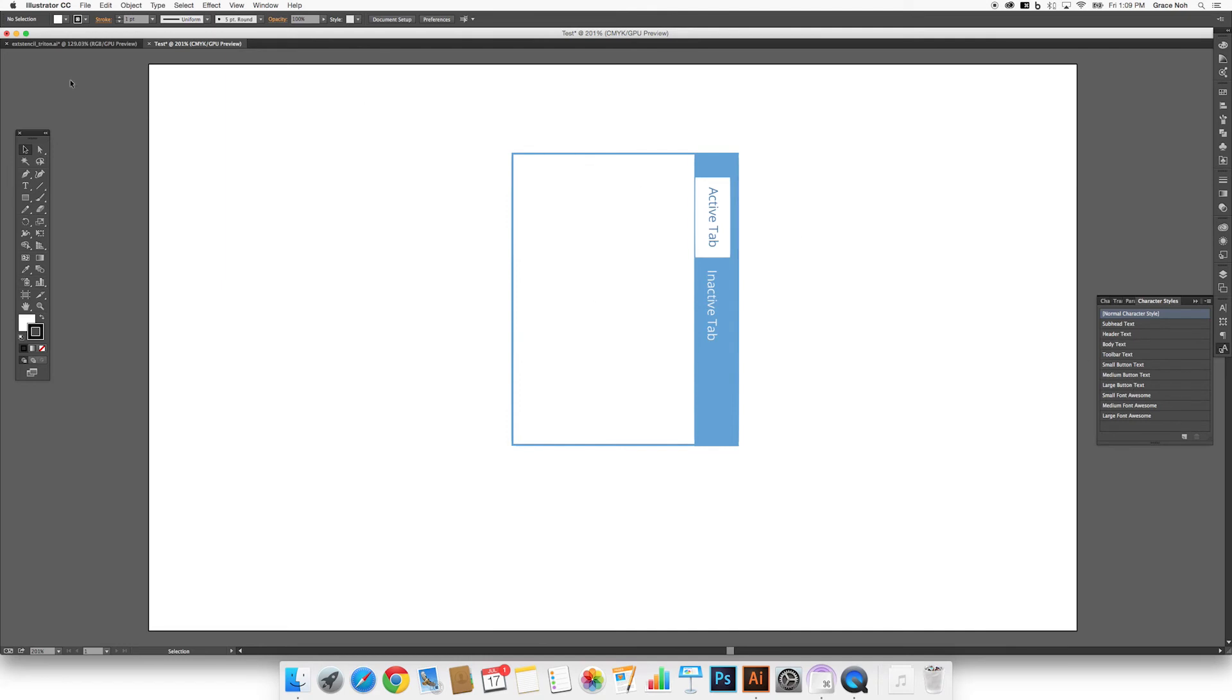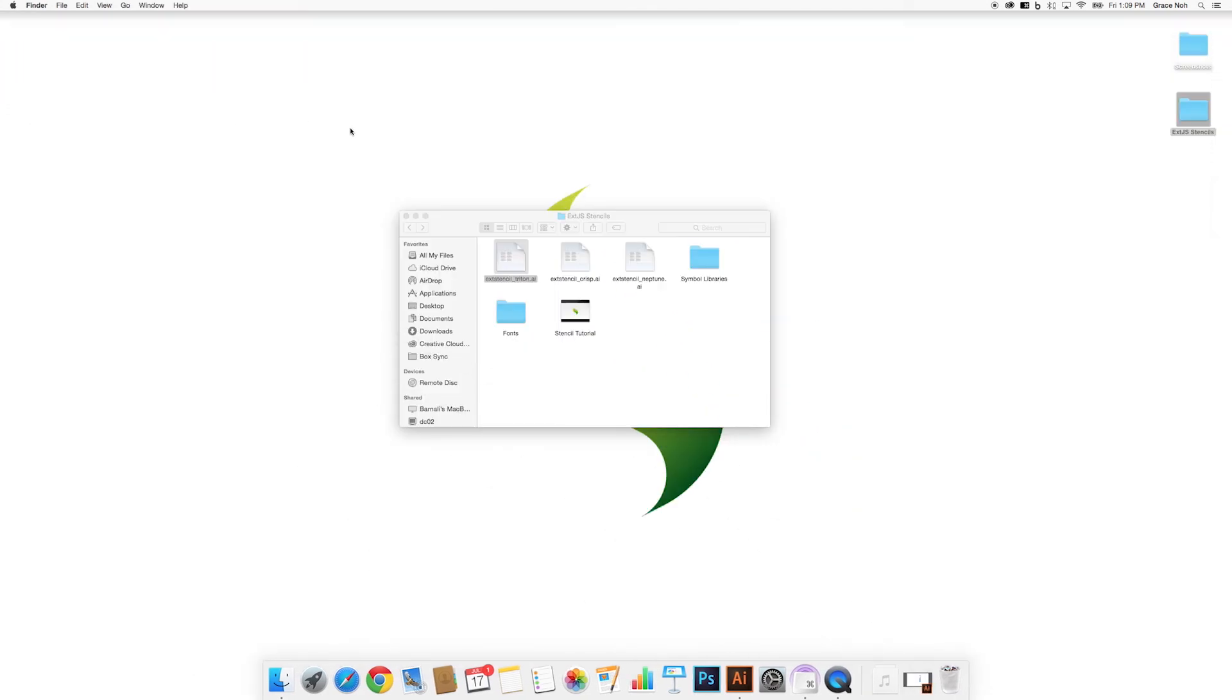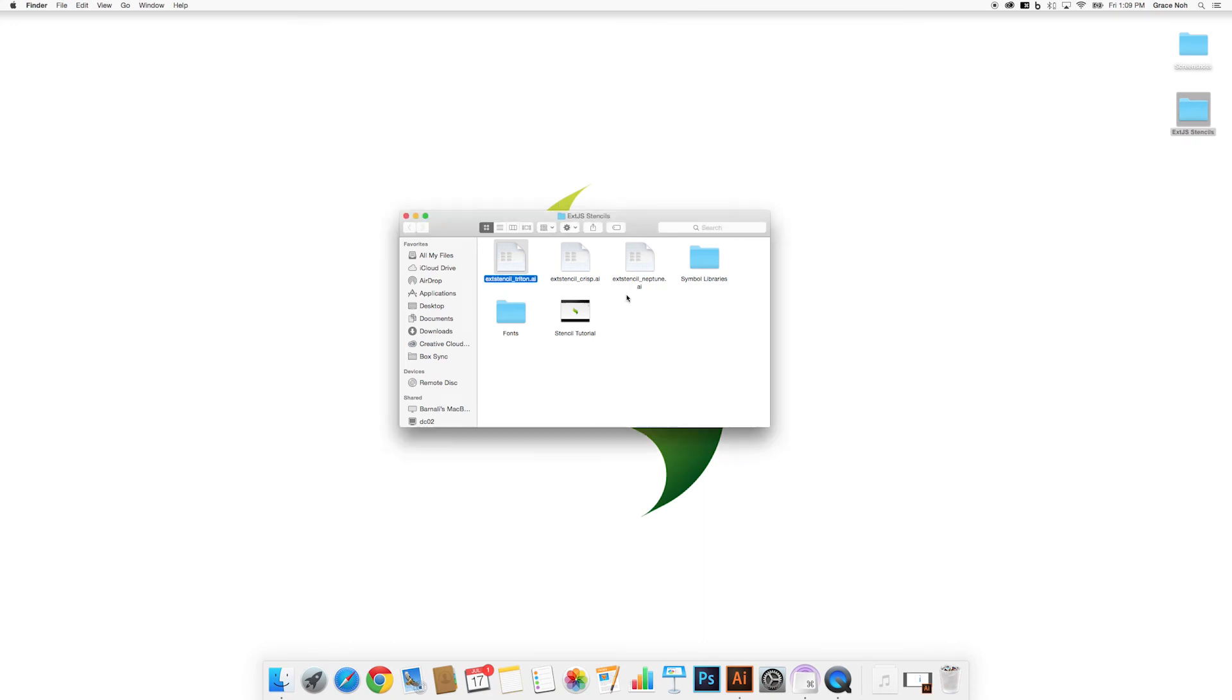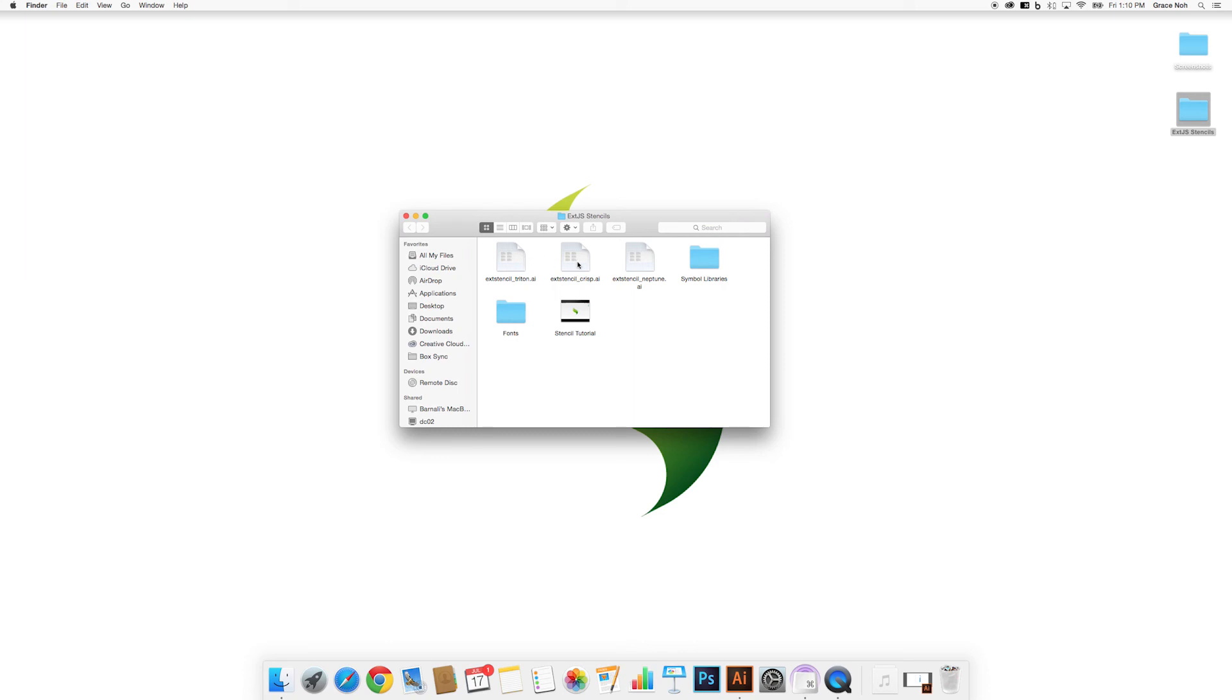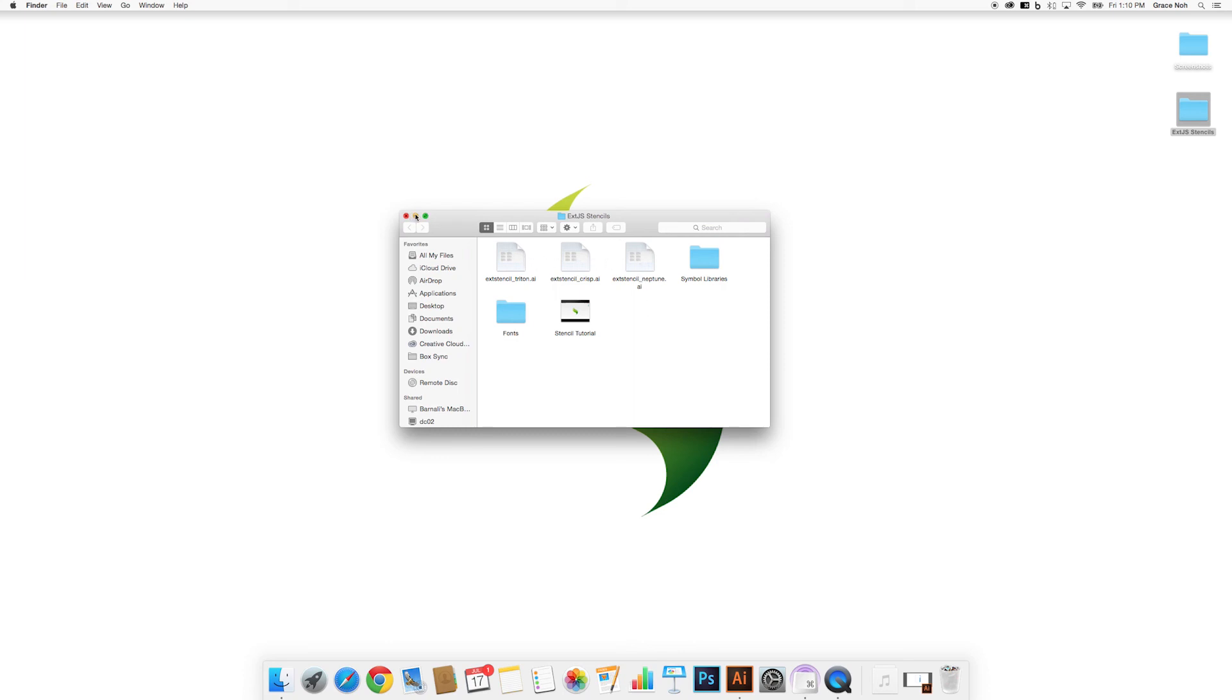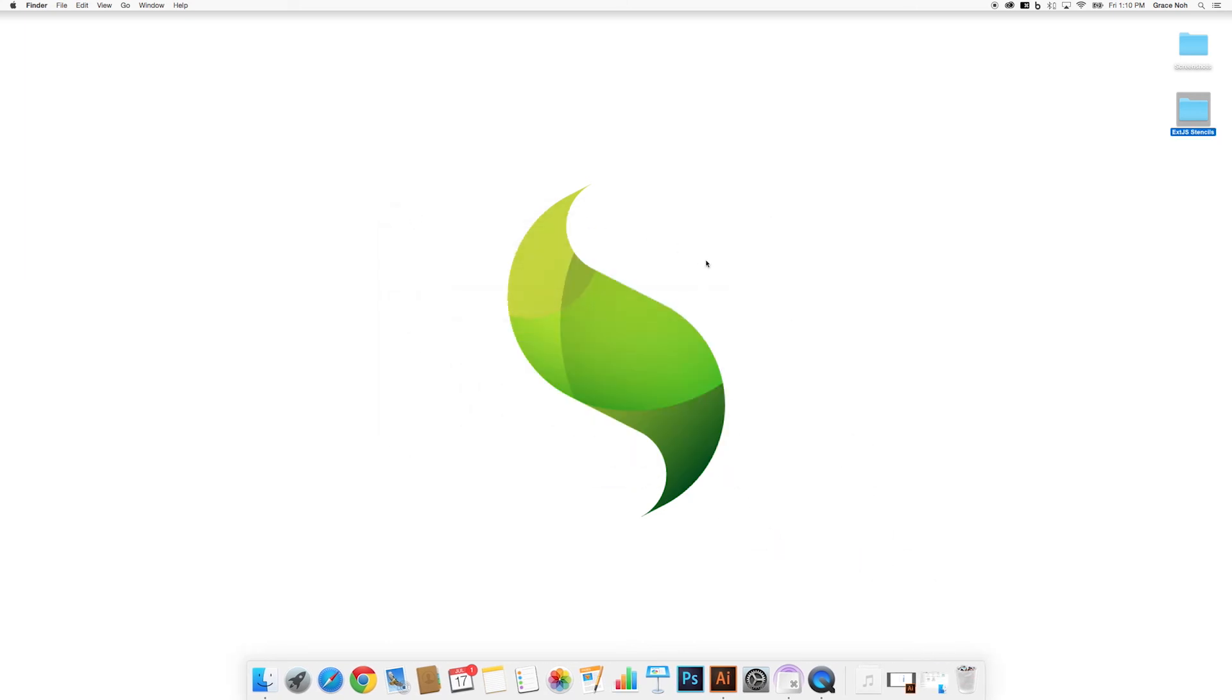We have provided stencil documents for three of the themes available in XJS6 Classic Toolkit. These can be used to create mockups for any desktop app you build with XJS. The included themes are Triton, Crisp, and Neptune. We hope that these assets will aid you in designing your next XJS app.